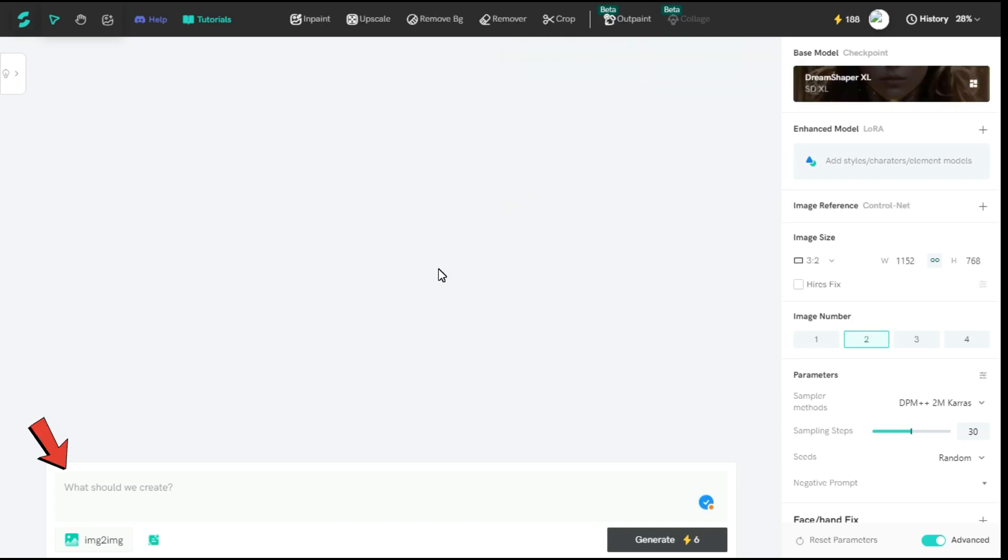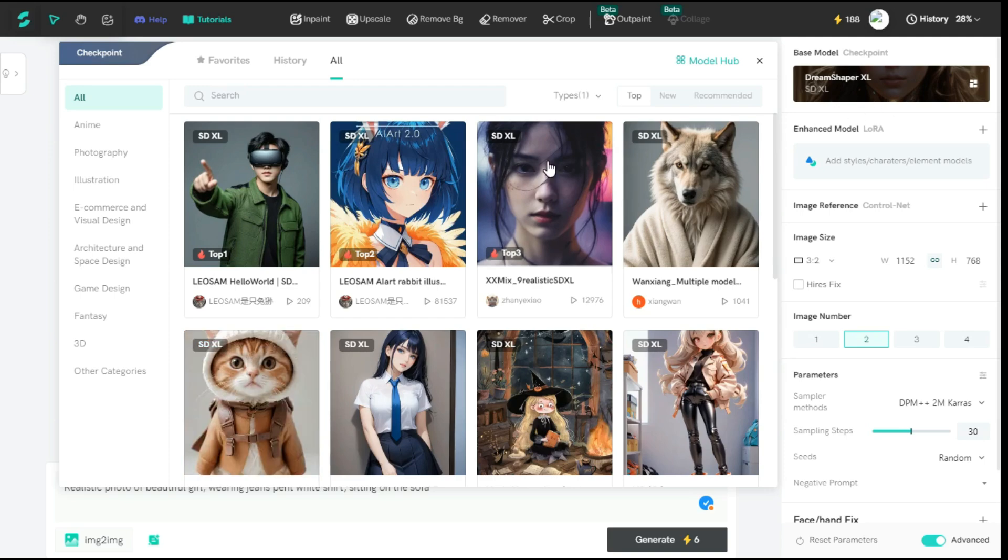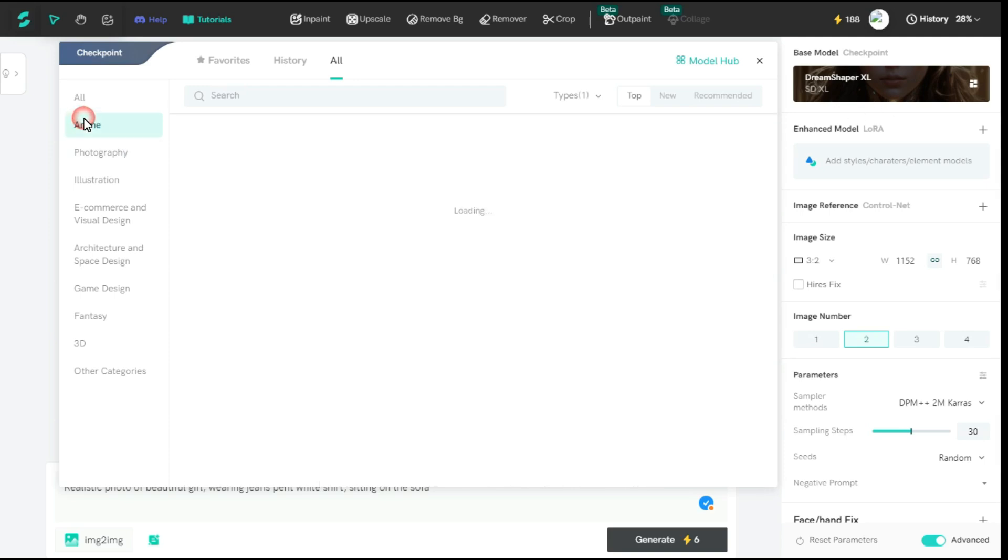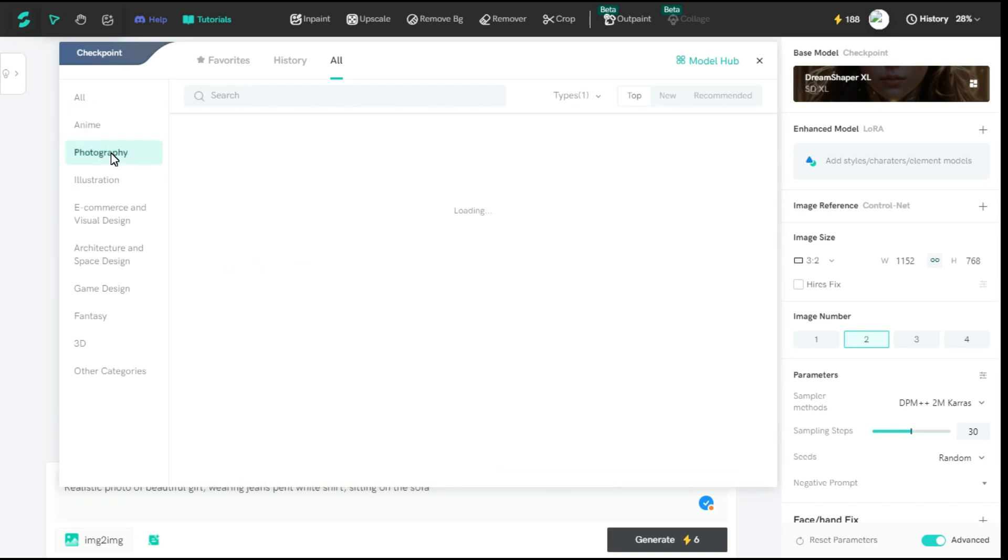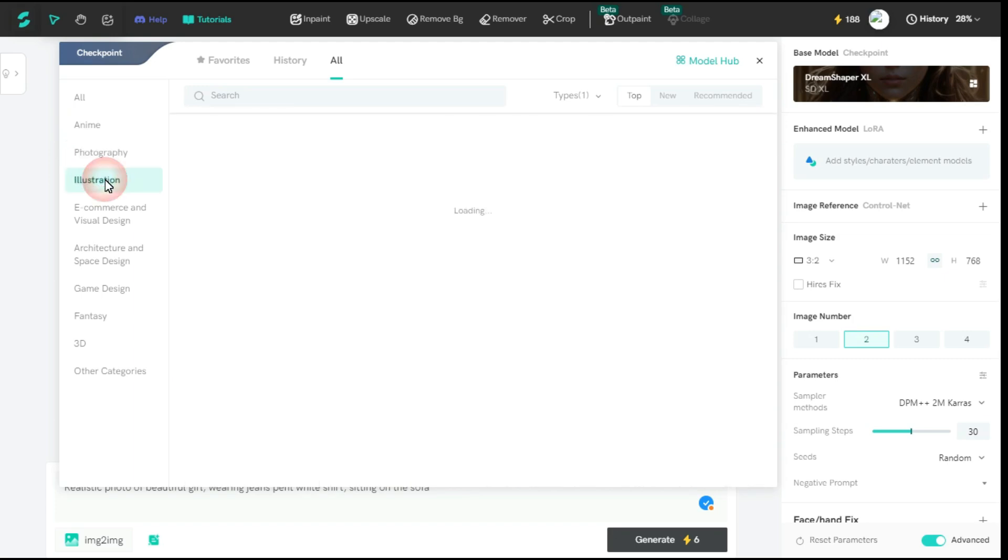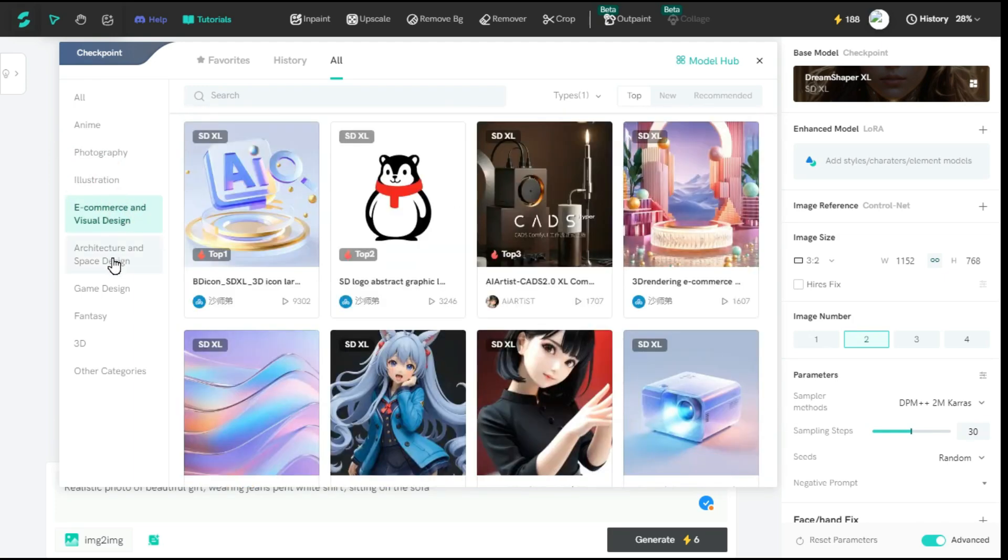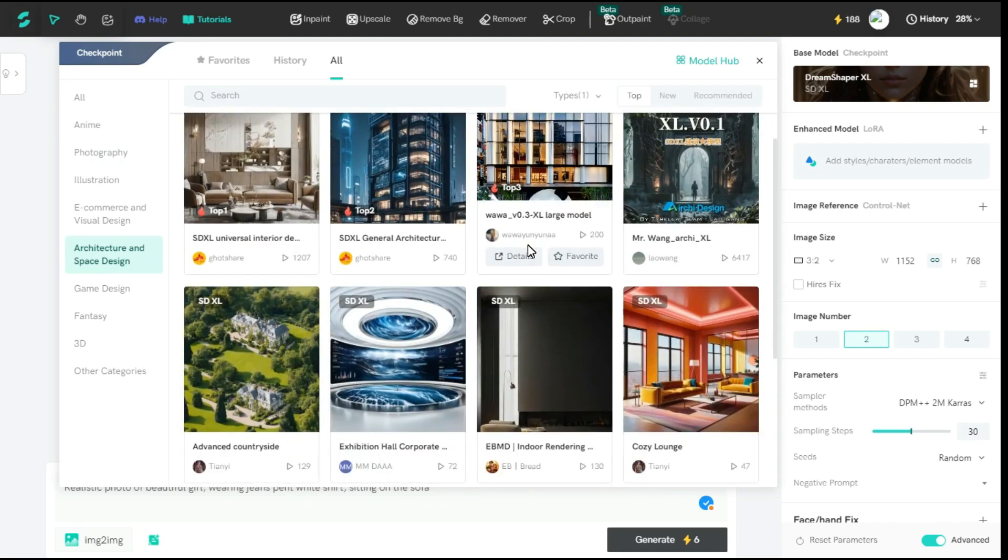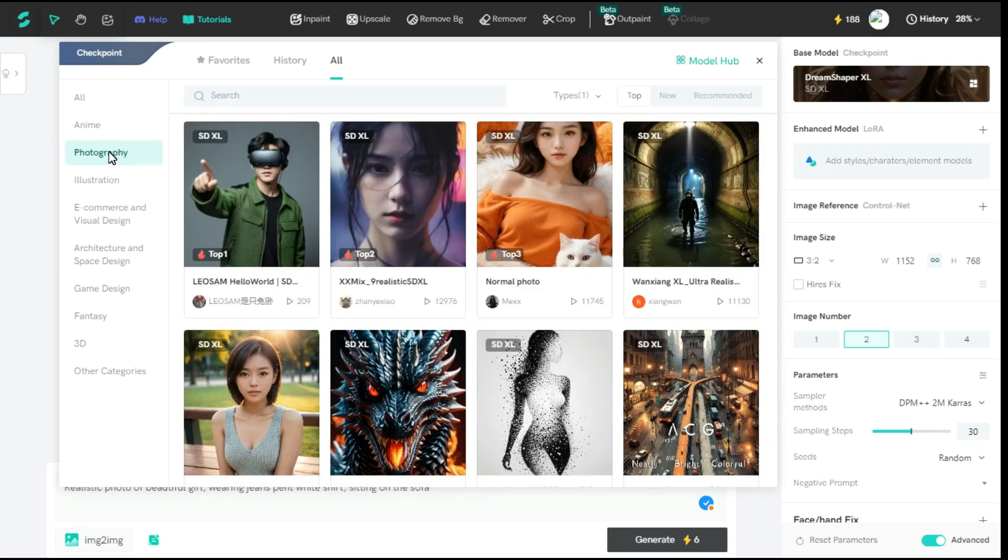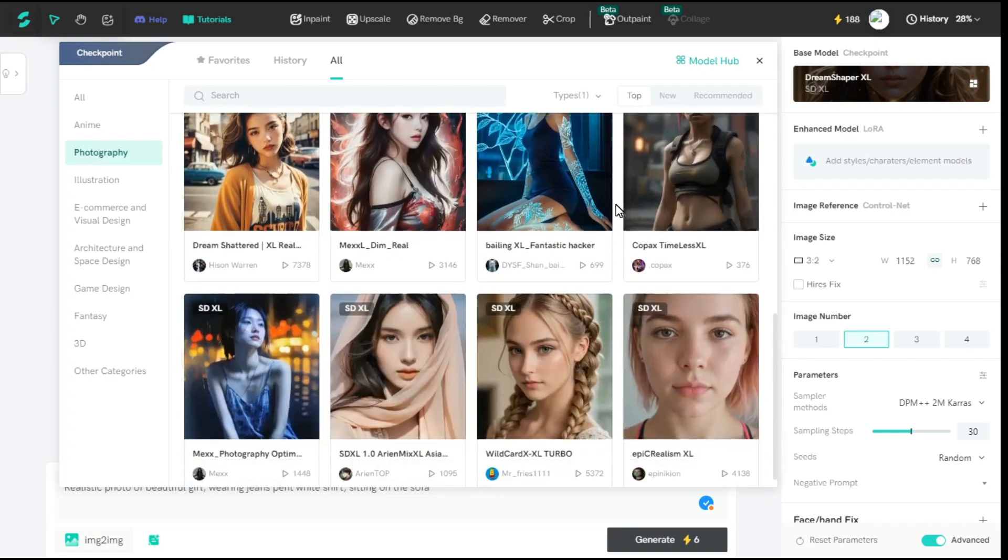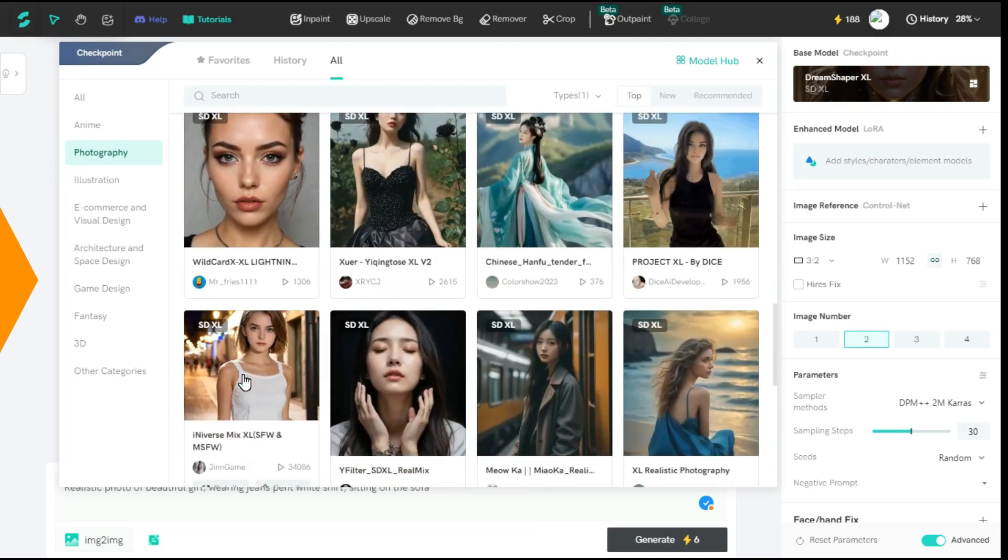At the bottom, you will see the option to enter prompt. Let me try with a simple prompt. Now on the right side, click on the base model and select the model you want to create. There are a lot of models to choose, like anime, photography, illustration, e-commerce and visual design, architecture and space design. I go to photography and select this model.